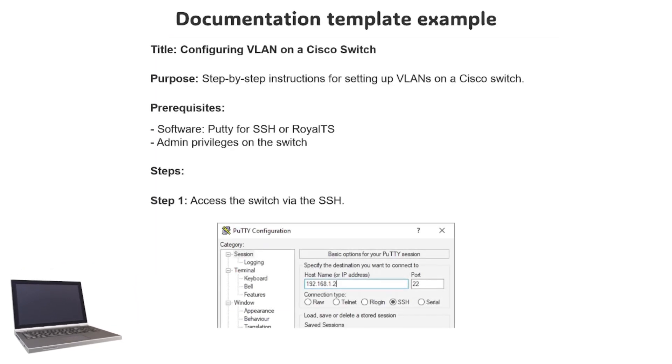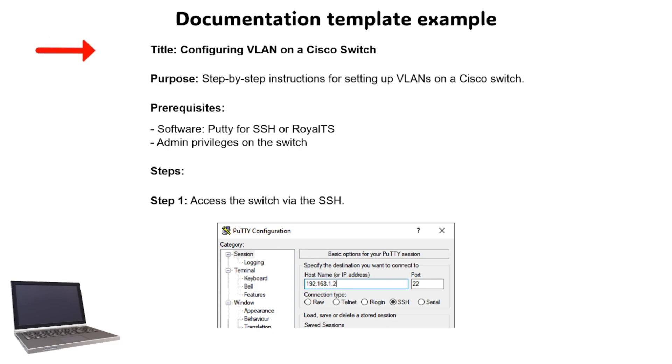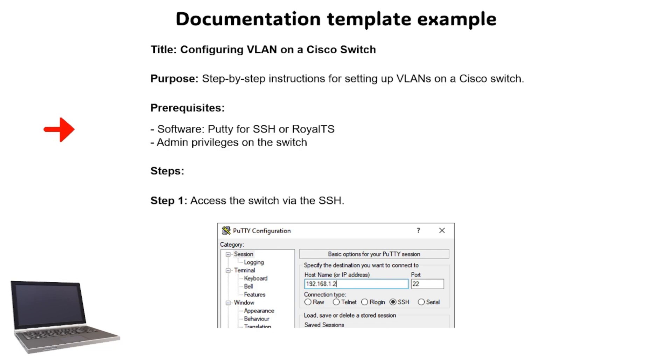Here is an example of a documentation template. As you can see, we are following the structured format. We have the title first, and then the purpose, which is helpful for making system documentation for the internal team. Then we can also add prerequisites like the software they need to install and also the access they're supposed to have.